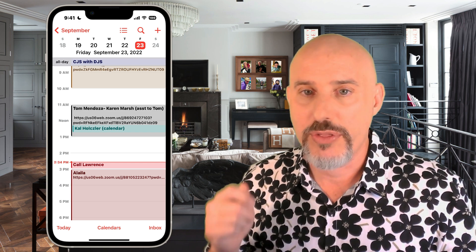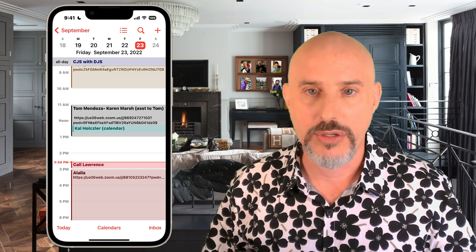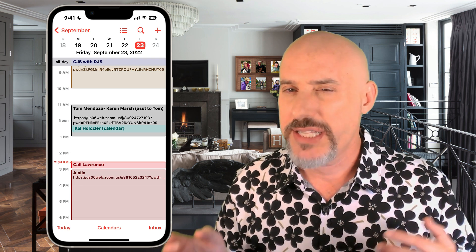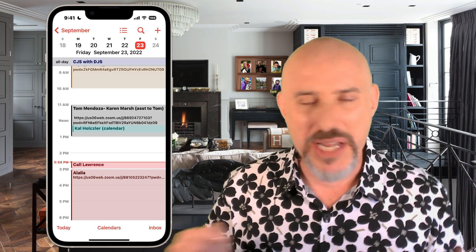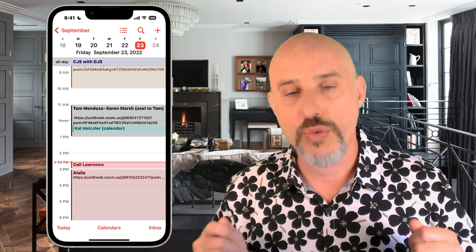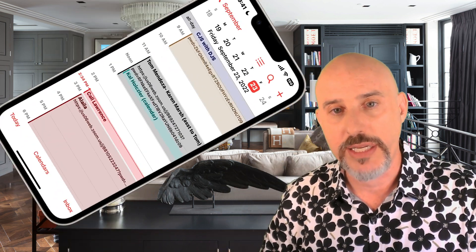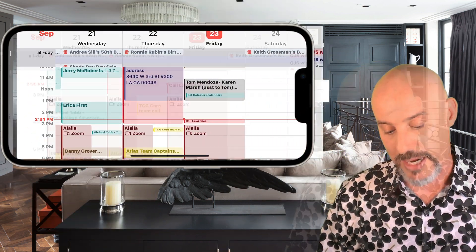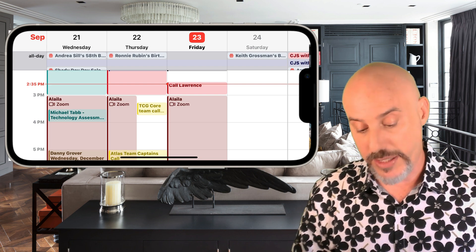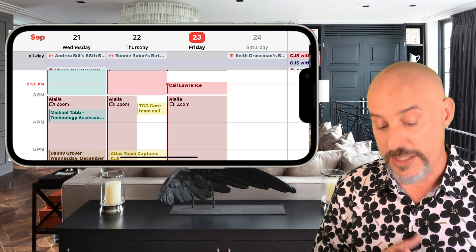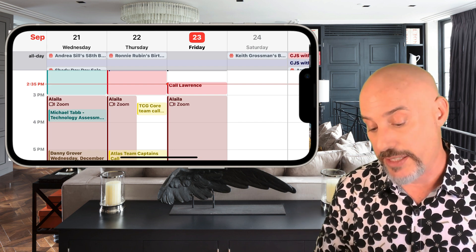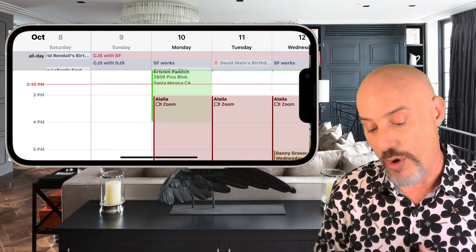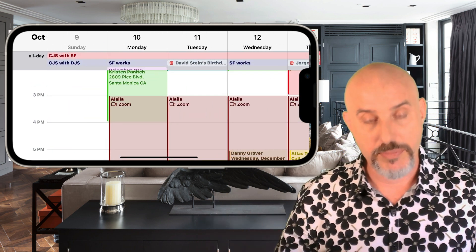Now let's talk about the week view. The week view allows you to see the entire week at a glance, but it's not a button you click. To enter into the week view, hold your phone sideways, and now you can see the whole week rather than just one day at a time. In the week view you've got your all-day events at the top, and you can easily scroll left or right to jump yourself forward any length of time.